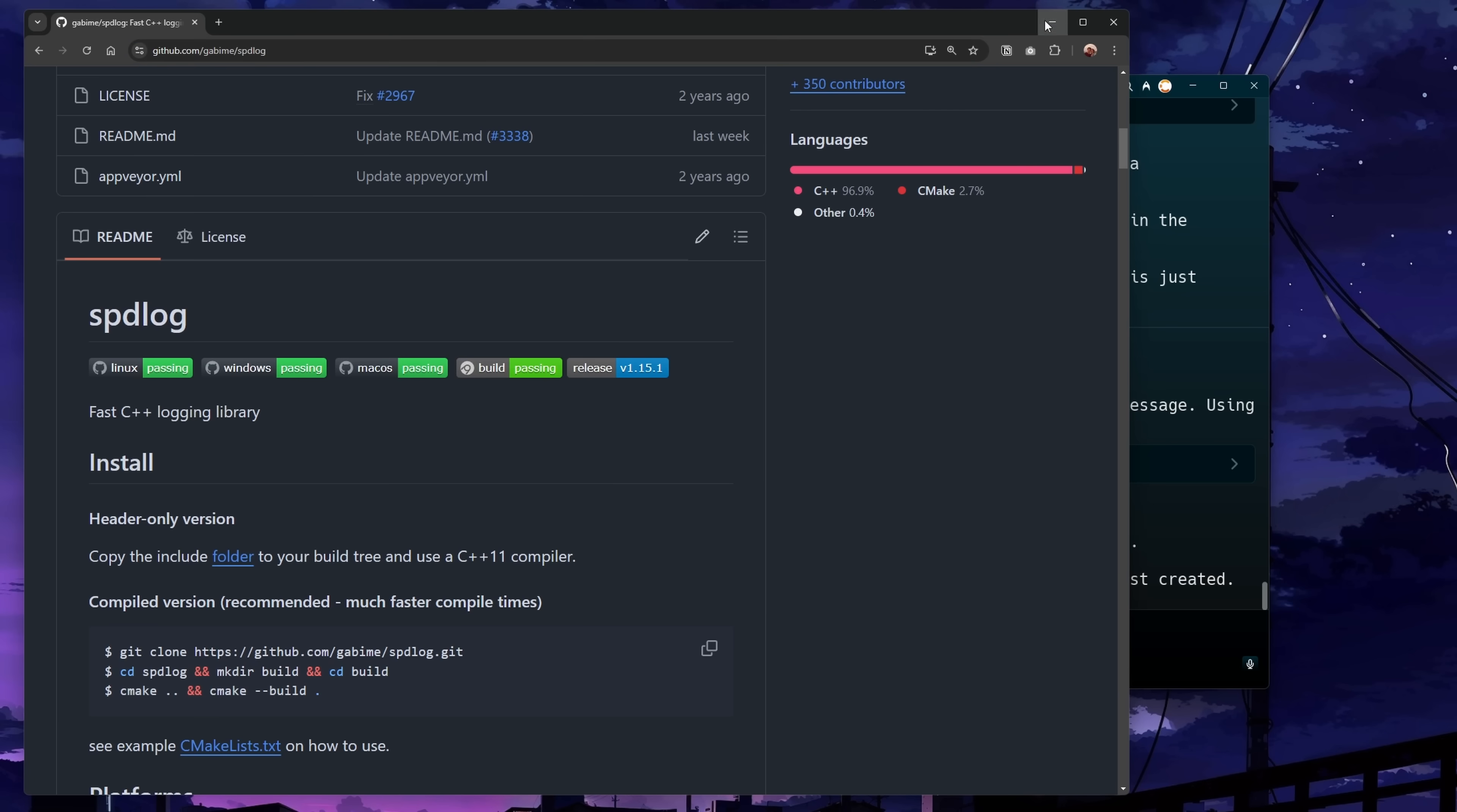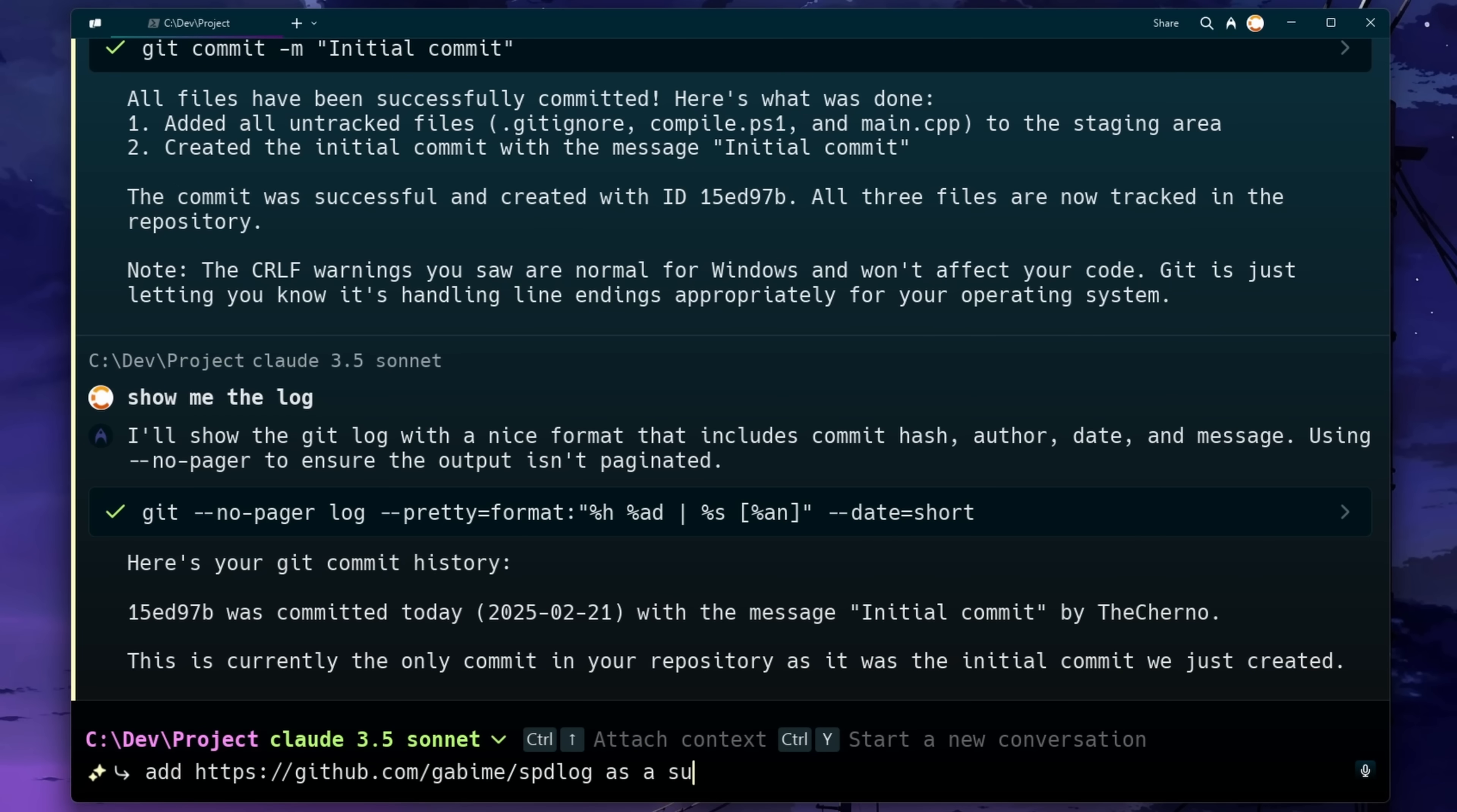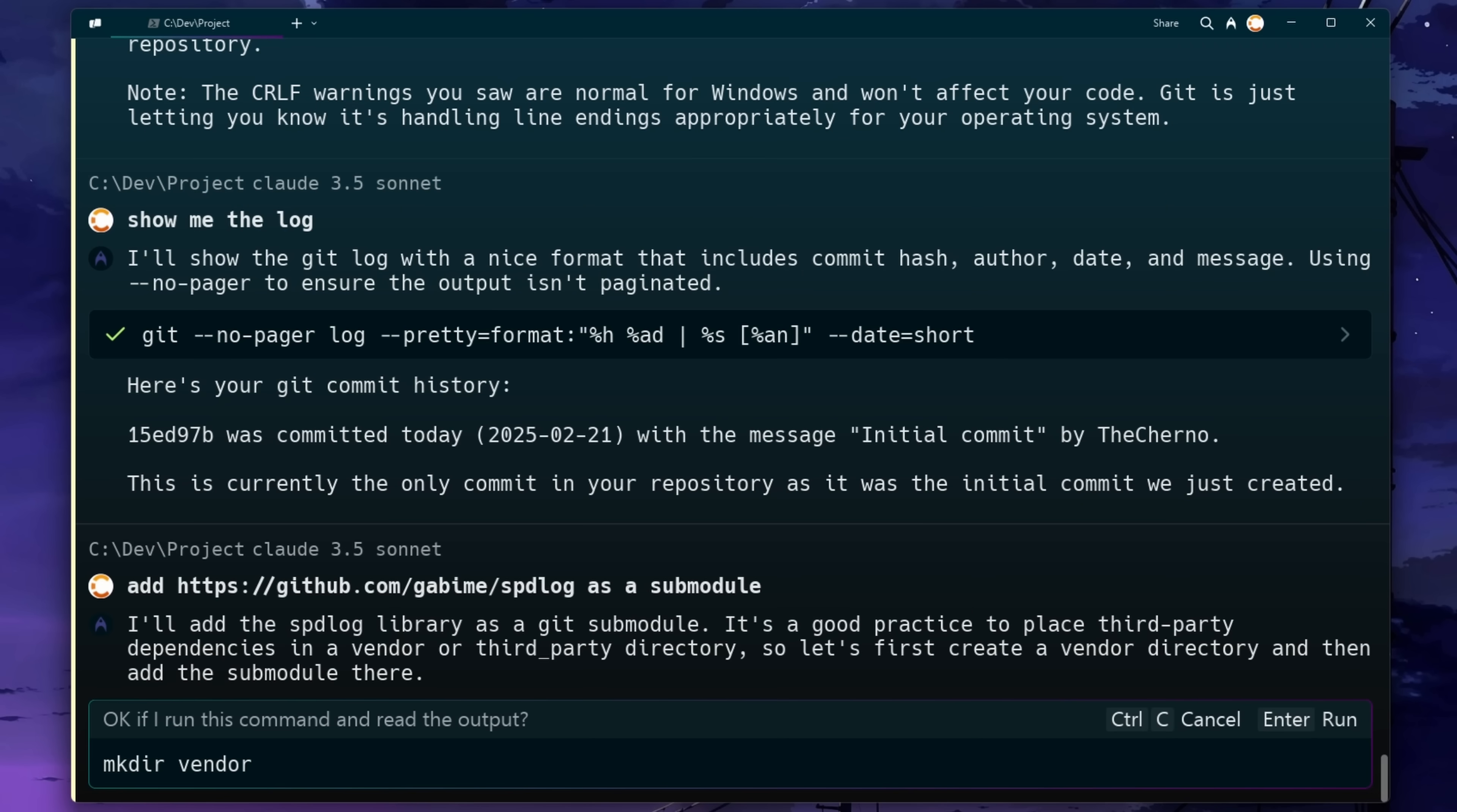Now let's try something a little trickier that I don't always remember the exact syntax for, and that is adding a submodule. So we have this spdlog, which is like a fast C++ logging library. Let's go ahead and just ask it to add that as a submodule.